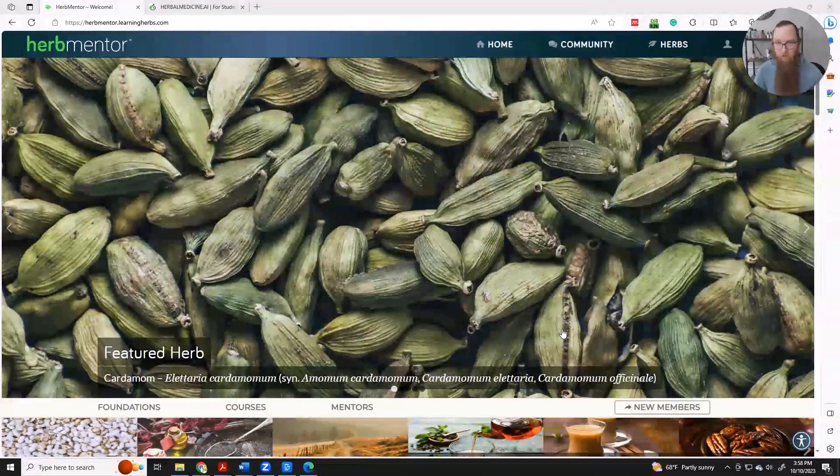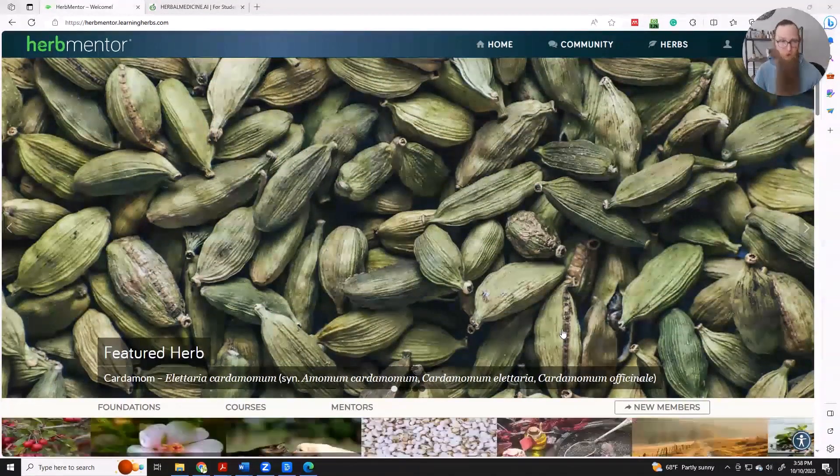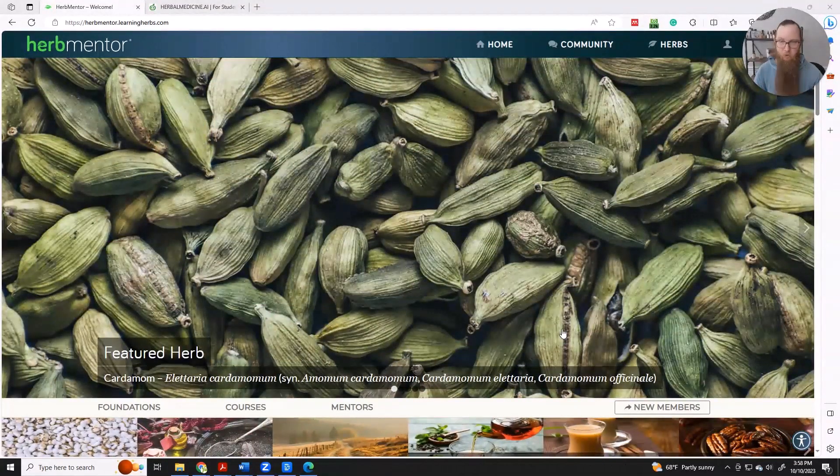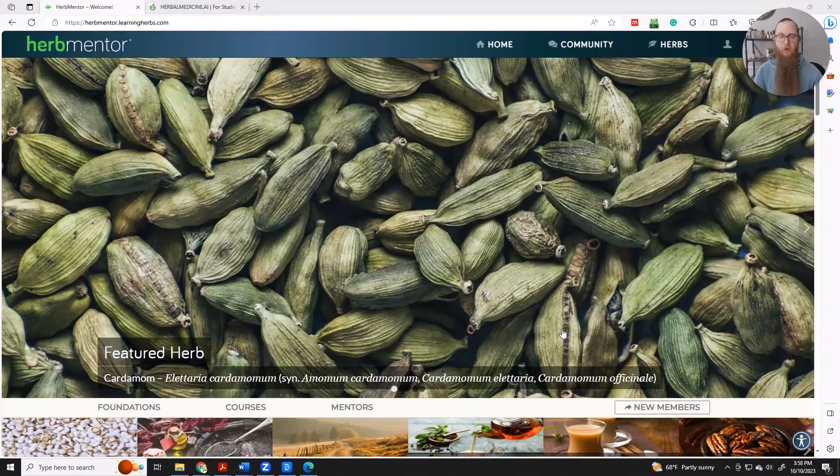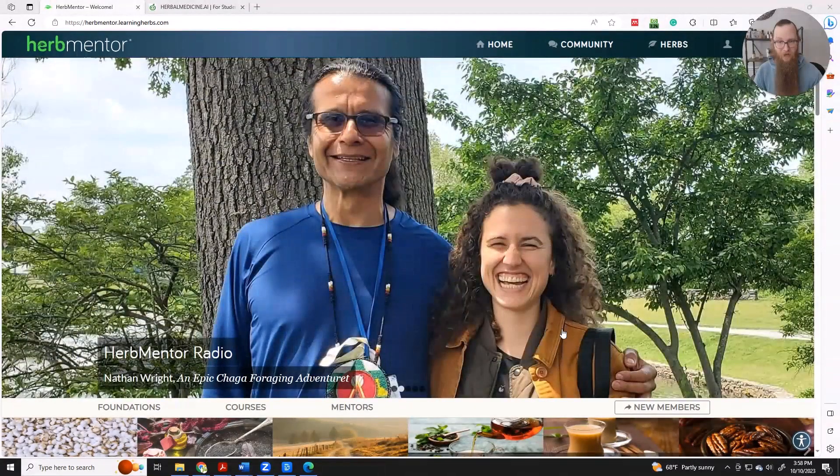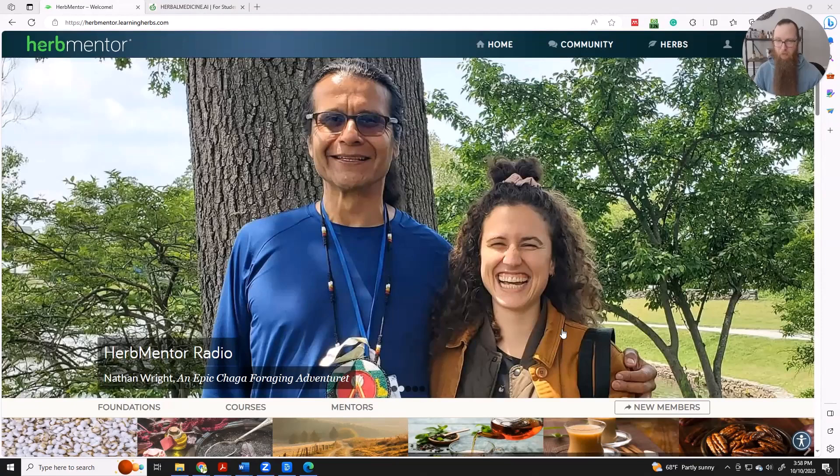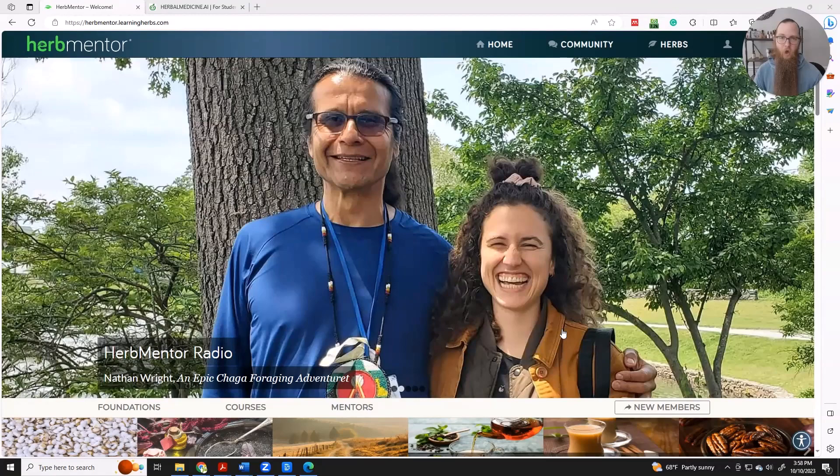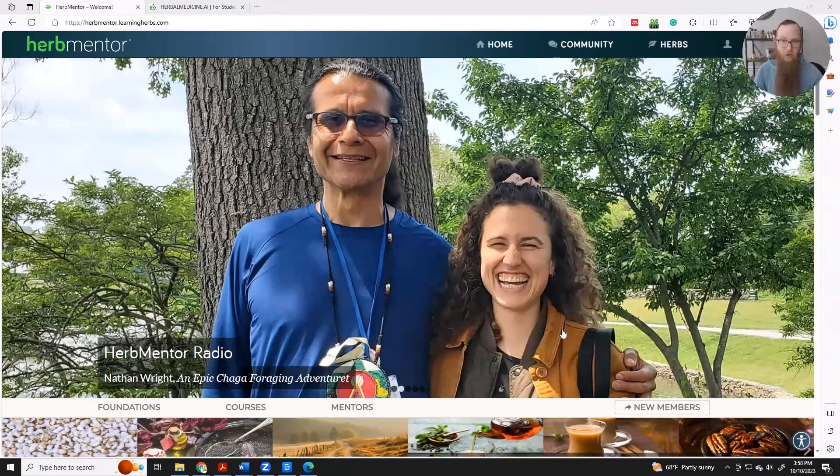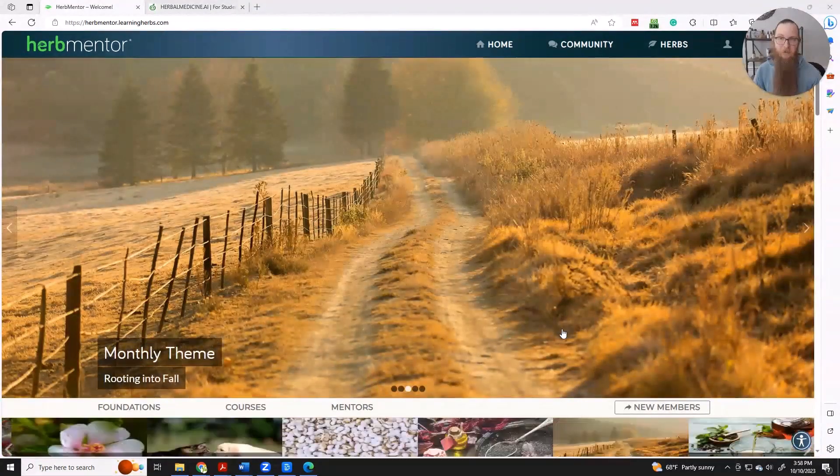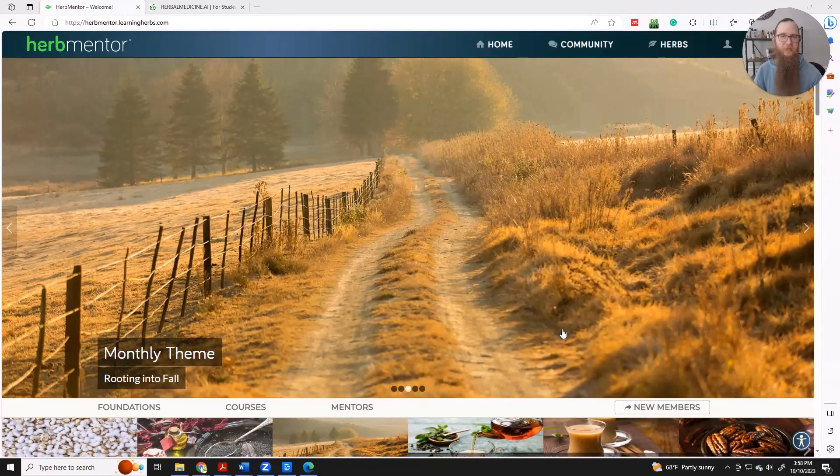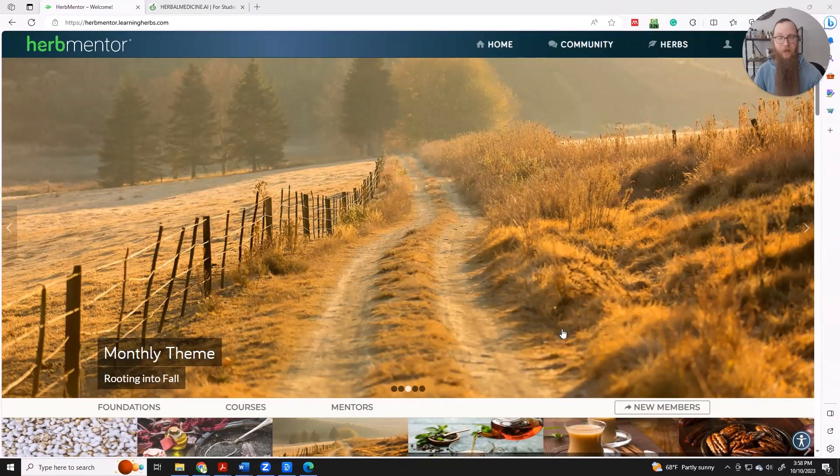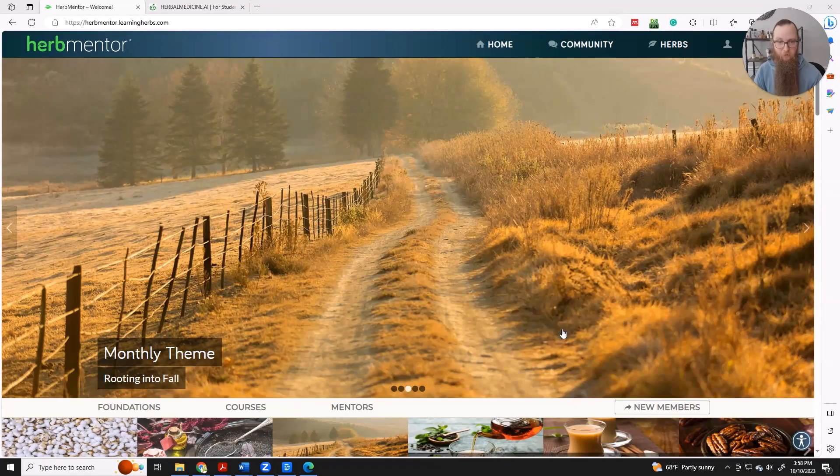So I dove right in, I spent months learning how to code and program, and I created these bots and then I tested them with my advanced students. And I'm so excited to show you how you can use them along with the amazing content at Herb Mentor to really deepen your understanding and the learning experience.